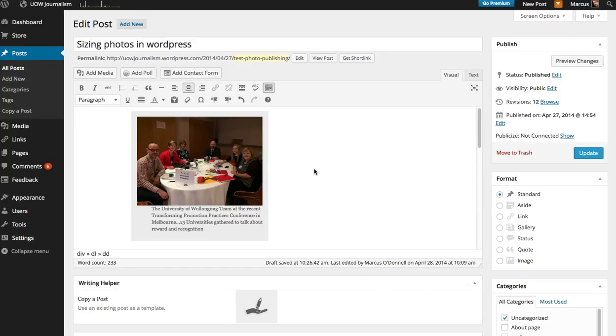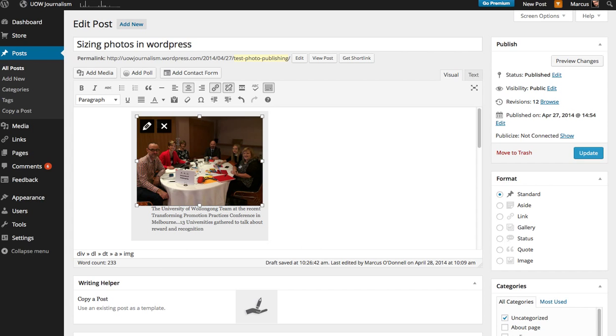Resizing images in WordPress is very easy. In your edit window, you just click on the photo. You get two icons: the pencil for editing and the cross for deleting.